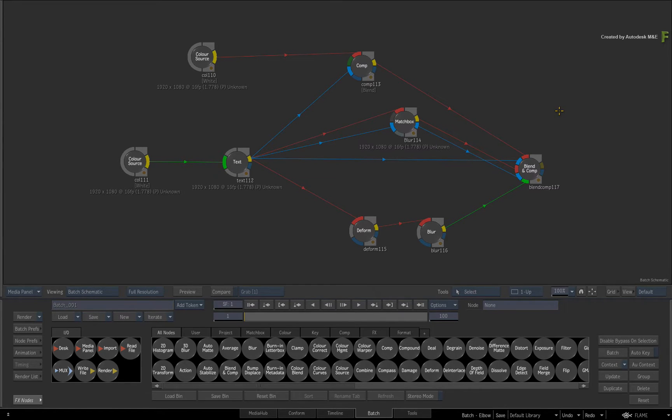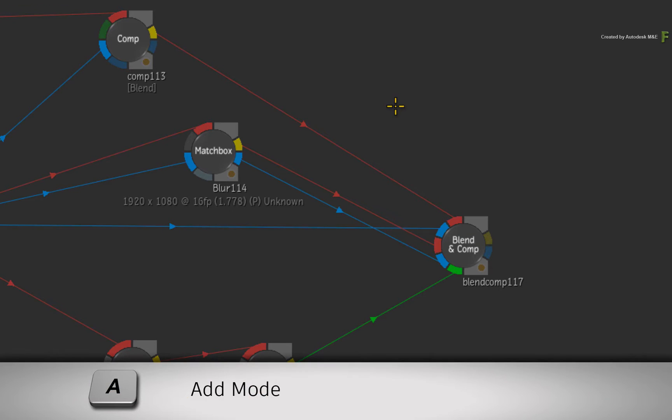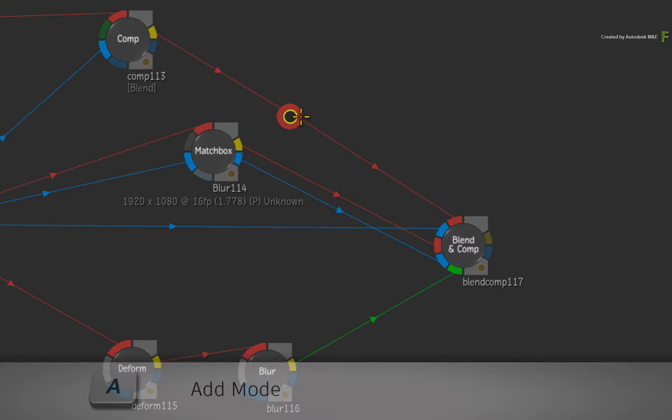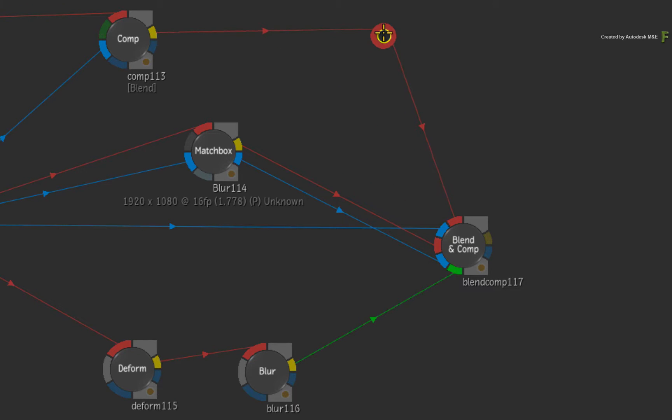Now you can use any flow graph you've made to follow along. In order to add the Elbow node into a connection, you hold A for ADD and click on a connection. After releasing the keyboard shortcut, you can move the Elbow node to reshape the connection in any way you want.